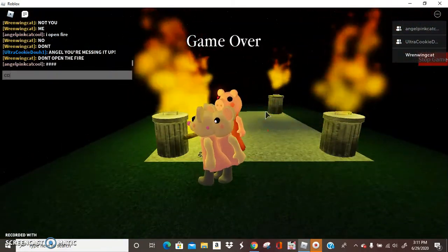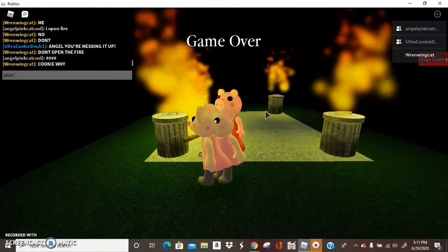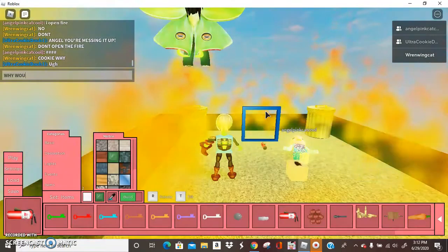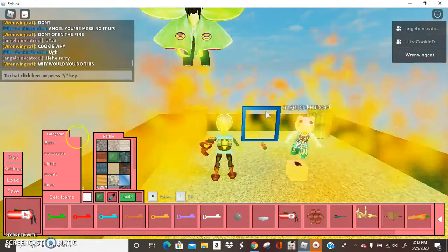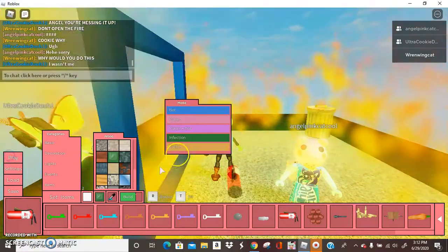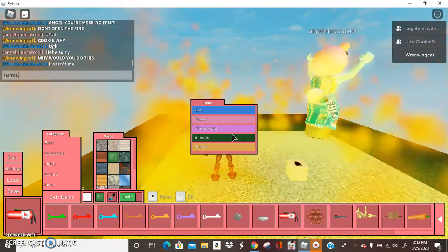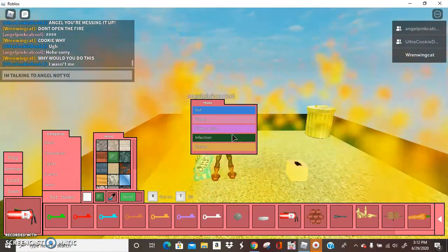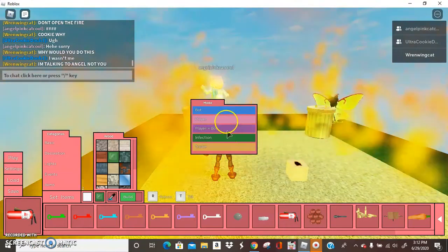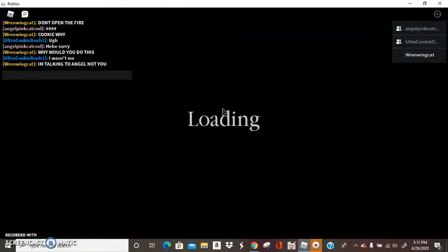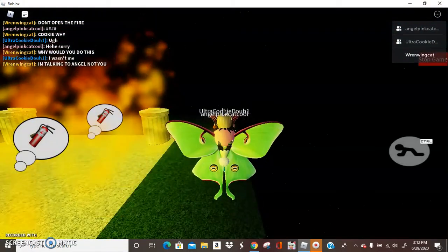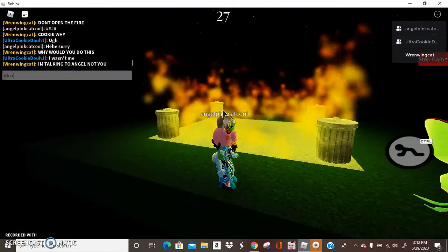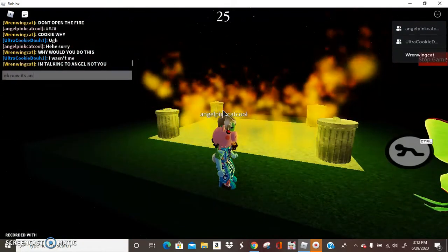Cookie, why? Why would you do this? Why would you do this? I'm talking to Angel, not you. Why would she just do this? Okay fine, none of us are the piggy now. Now it's a bot, an AI.